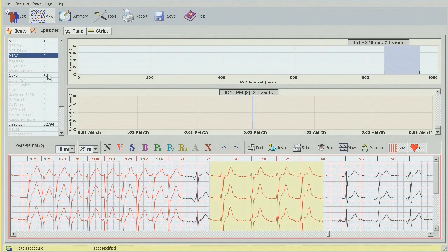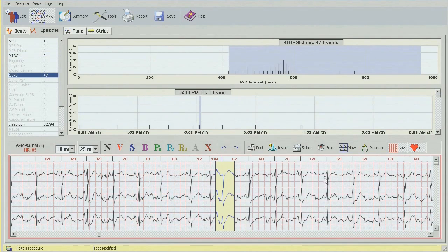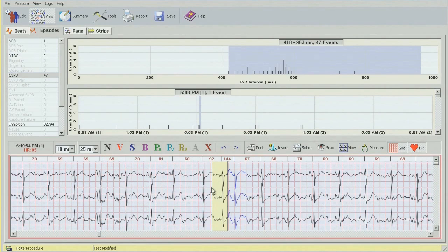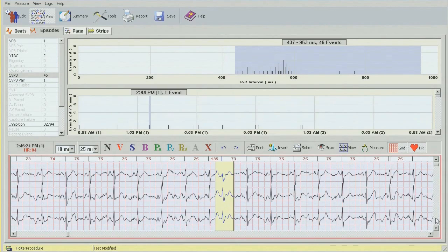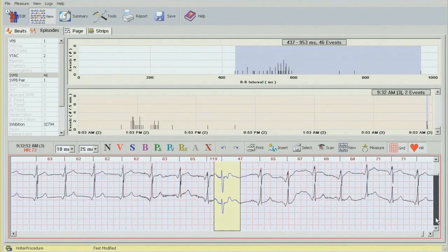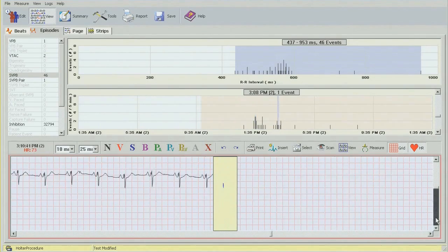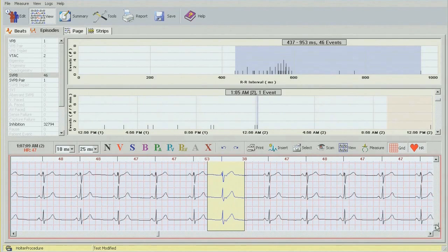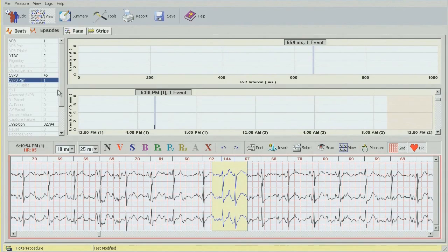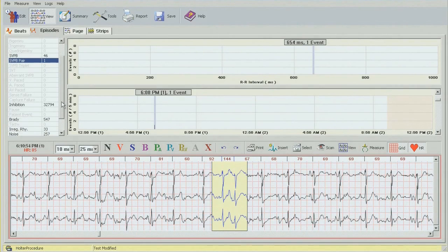Moving on to supraventricular beats. The first one I can see here is actually a couple of beats before — it's early but not labeled correctly, so I'm going to change that. Clicking through just to make sure we haven't missed anything. Everything seems to be fine — one atrial couplet which is the one we just created. Scrolling down.